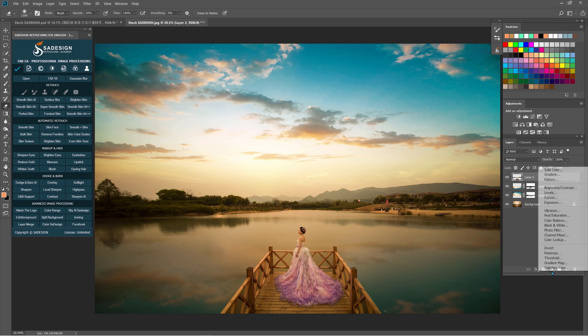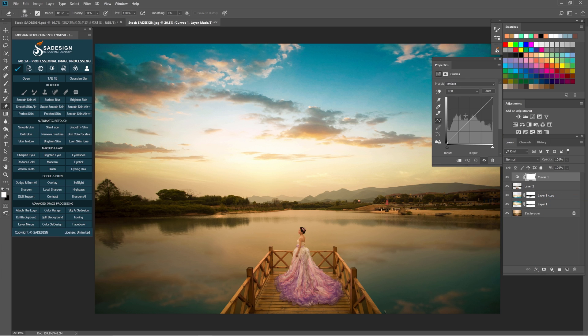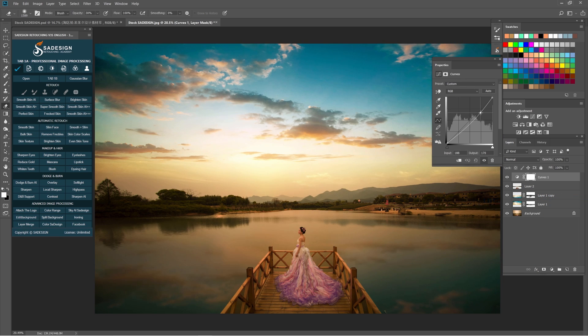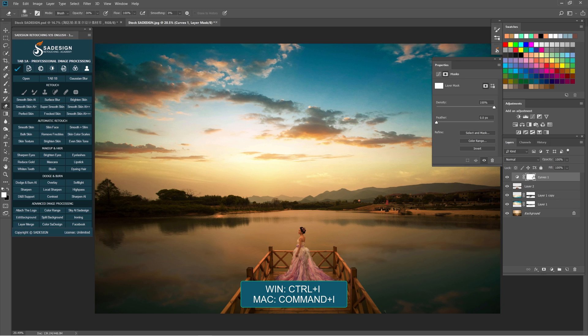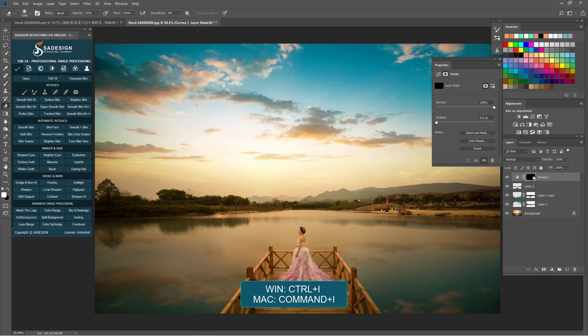Create a curves adjustment layer by clicking to the adjustment icon and select Curves. Pull down the mid-tone and you can see the whole image is quite dark right now. Press Ctrl or Cmd I to reverse the white layer mask to black color.